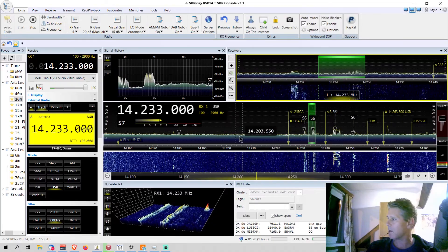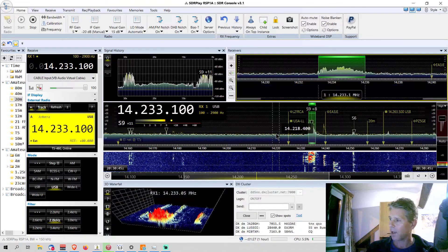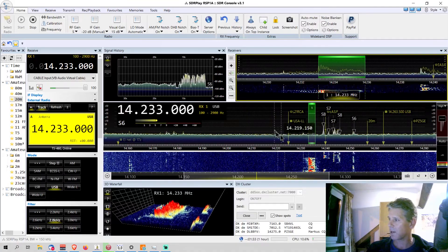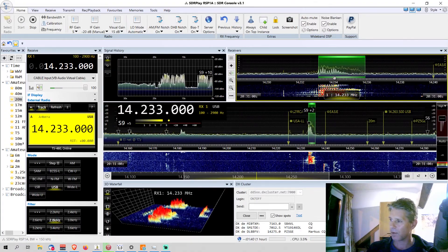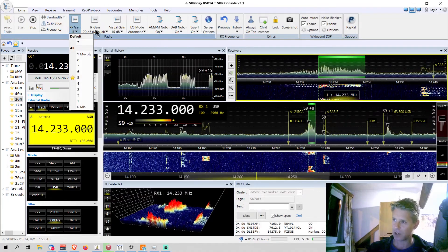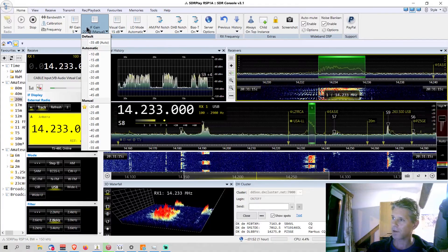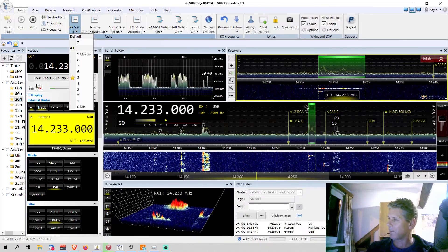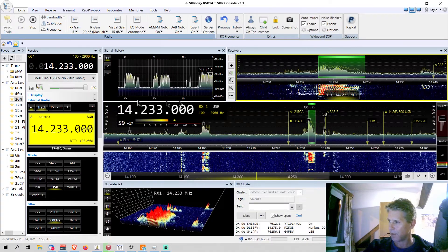I can mute and unmute by clicking in this field, and I can go up and down in frequency by rolling the mouse wheel — very handy. You can configure all this, but rolling the mouse to change frequency is really useful. Beautiful signal by the way — this station is coming in very strong. You'll also want to play around with the RF gain and adjust the settings depending on the receiver you're using.